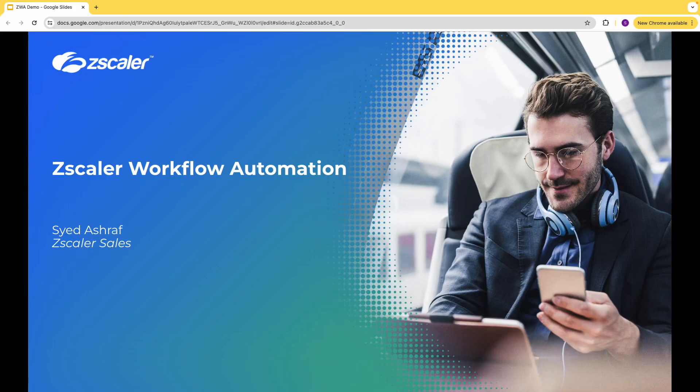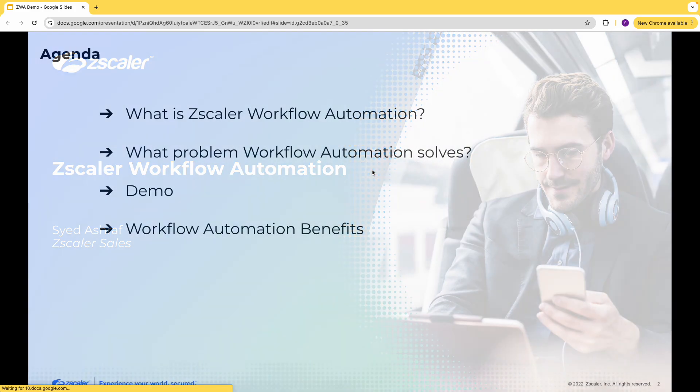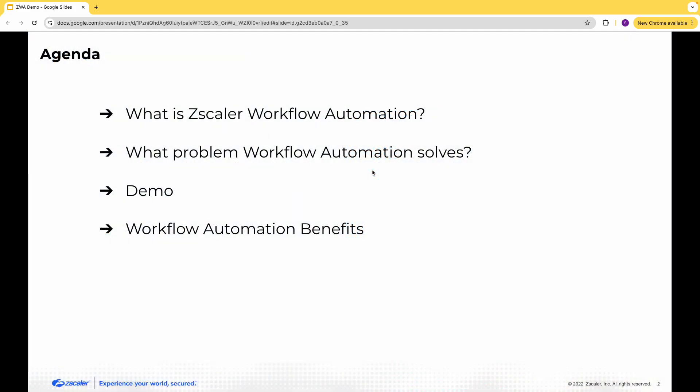Hello everyone. In today's video I'll cover Zscaler workflow automation. We'll start with defining what Zscaler workflow automation is and what key problem it solves. We'll see a live demo, and finally we'll wrap up with the key benefits and differentiators.